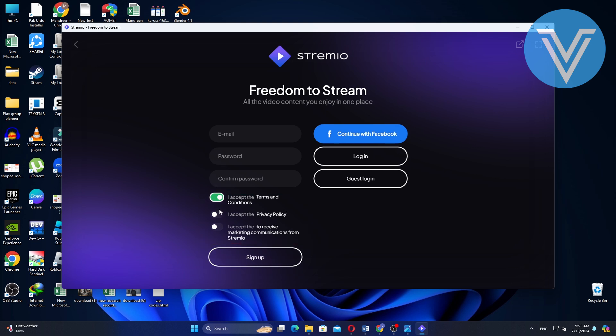Log in to your Streamio account. If you don't have an account, you can create one by following the on-screen instructions.